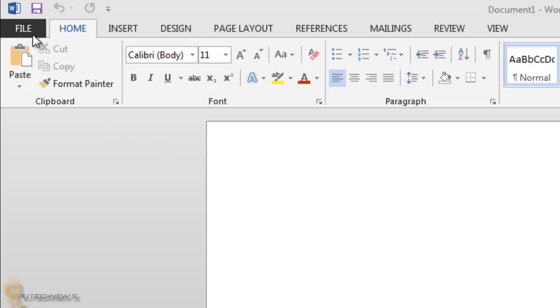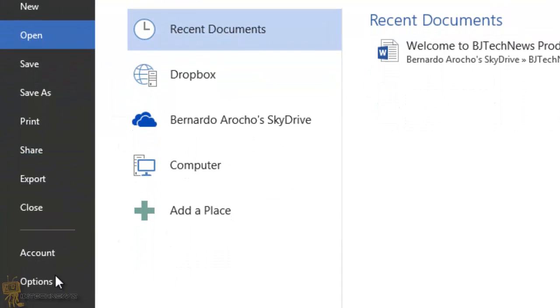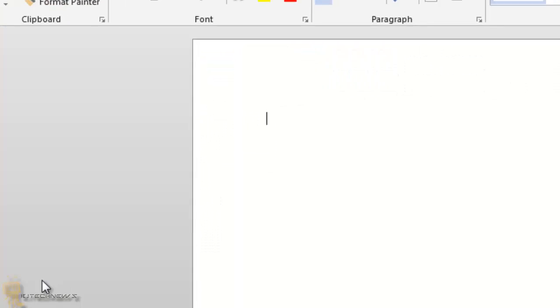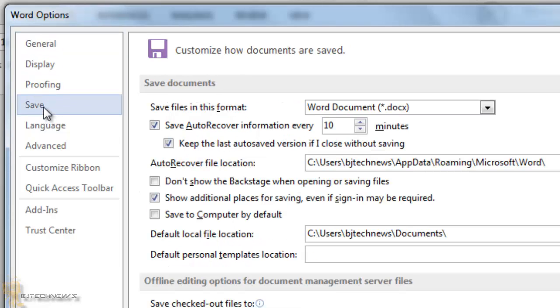File, Options, and on the Word Options, you go to Save.